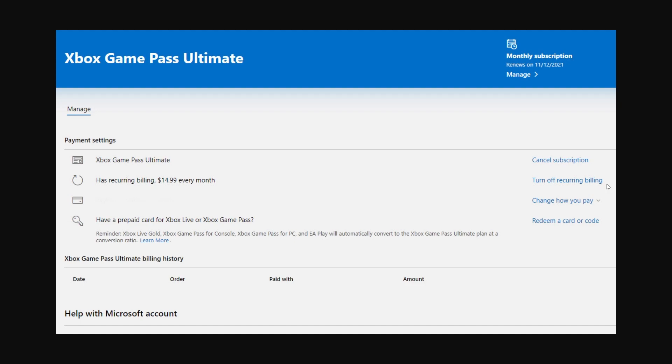So that's how you can turn off automatic renewal for the Xbox Game Pass. I hope you found this video helpful, and if you did please comment down below to say this video helped you out. Like and subscribe to see more content like this. Thanks for watching.